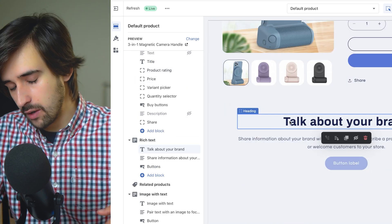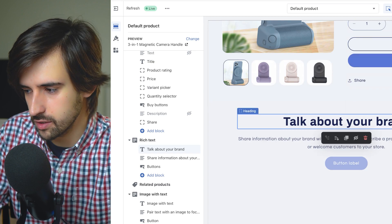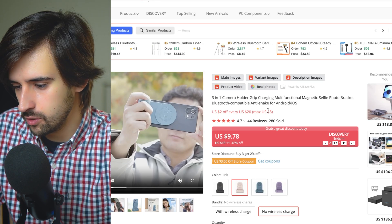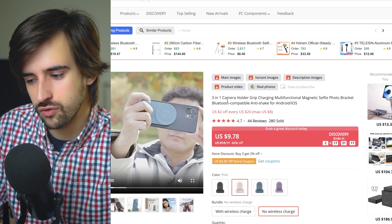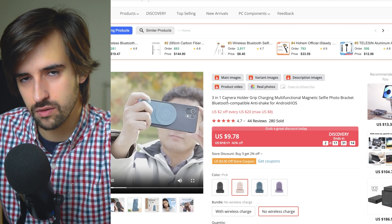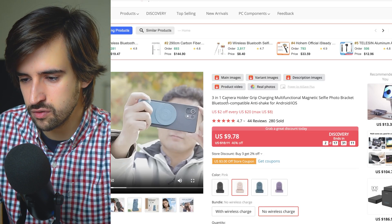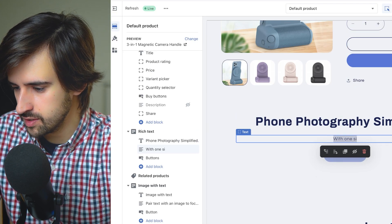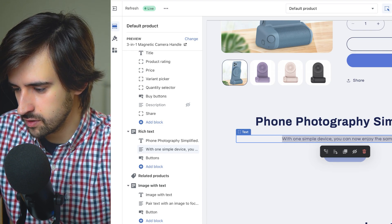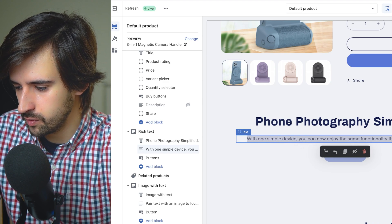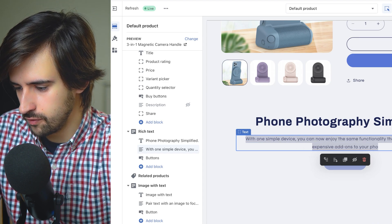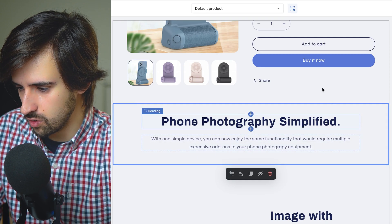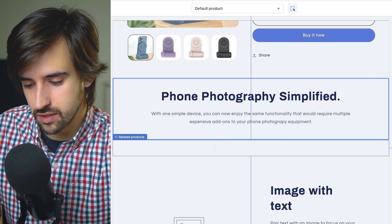First is the Interest section — we're going to give customers a logical reason to buy. The logical reason is that this product saves you money: if you do phone photography, you'd normally need a bunch of different tools — a gimbal, selfie stick, shutter control with Bluetooth, a light holder — and they're all built into this one tool. So the headline will be: 'With one simple device, you can now enjoy the same functionality that would require multiple expensive add-ons to your phone photography equipment.' We're also going to add a section from Section Store to make it more engaging here.